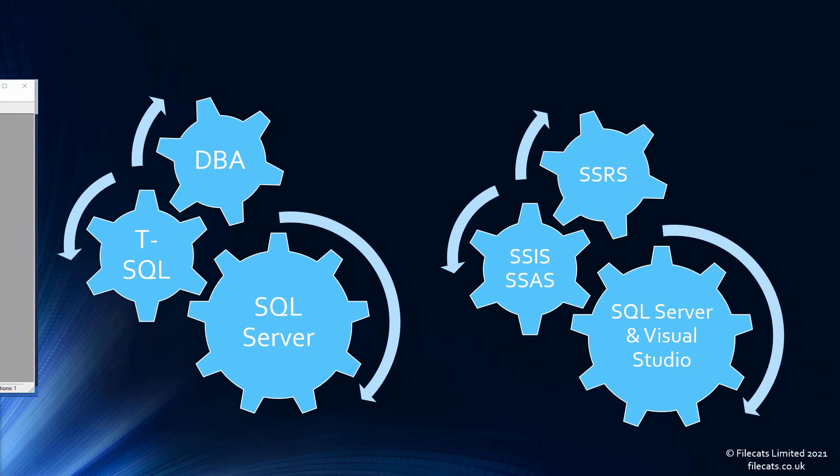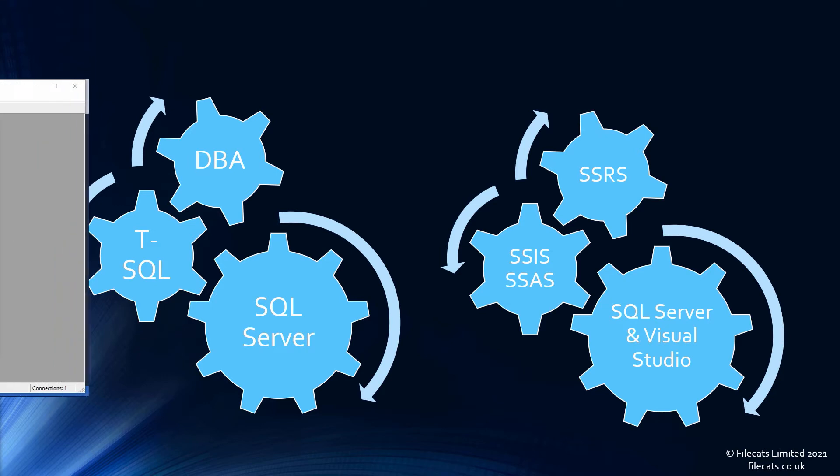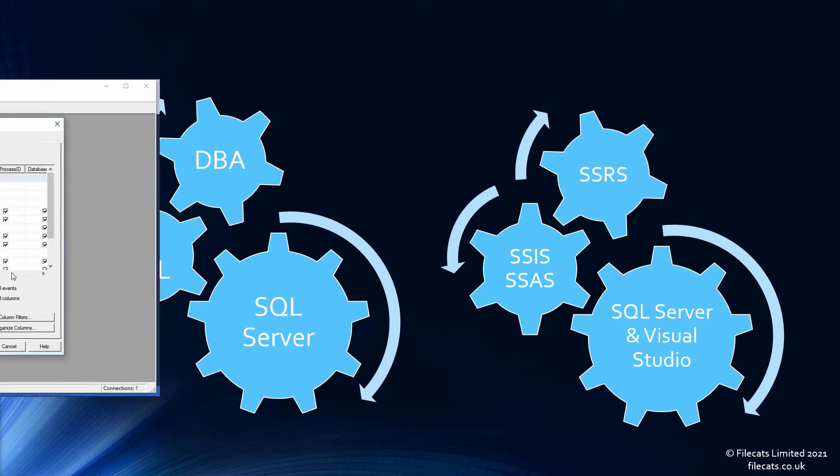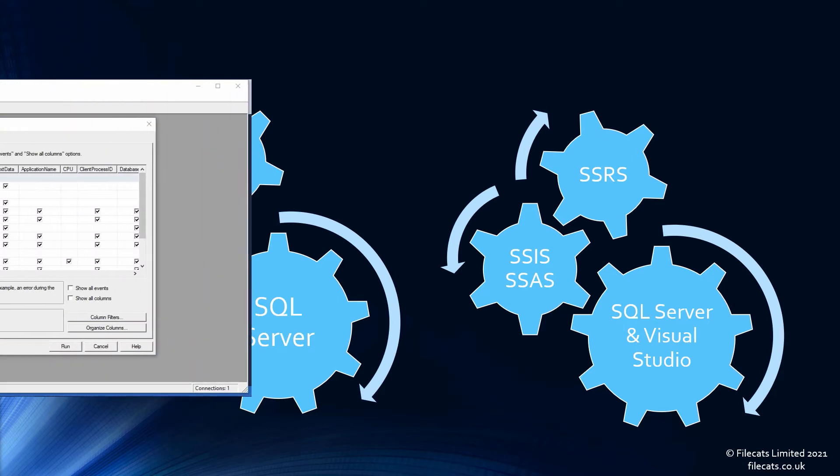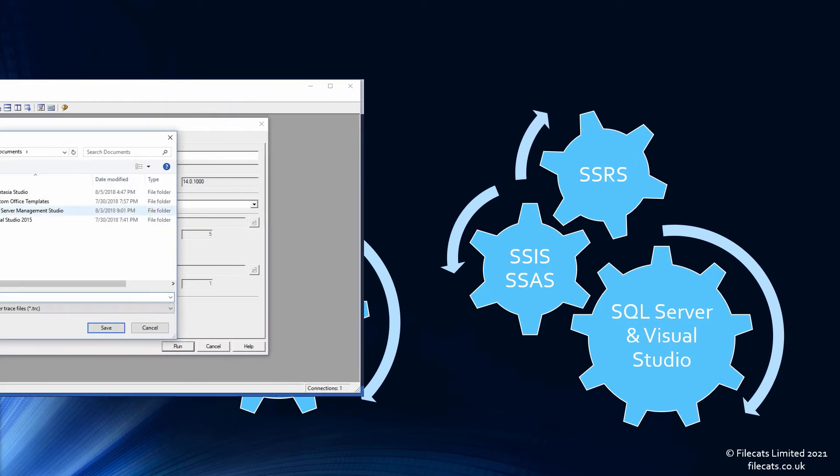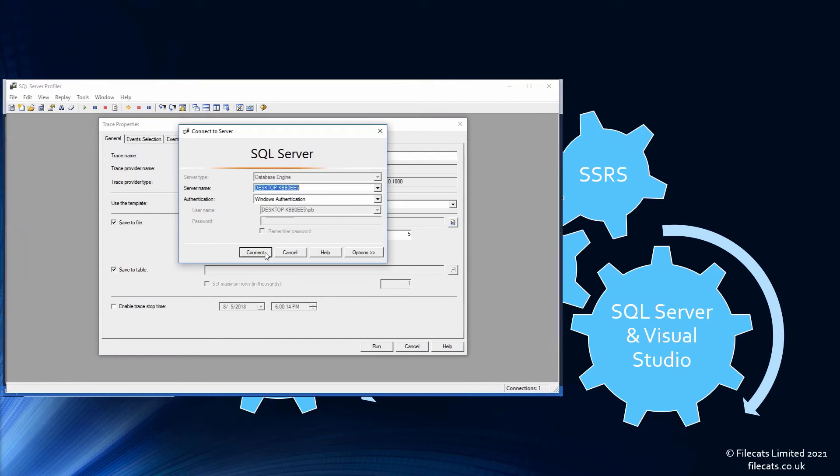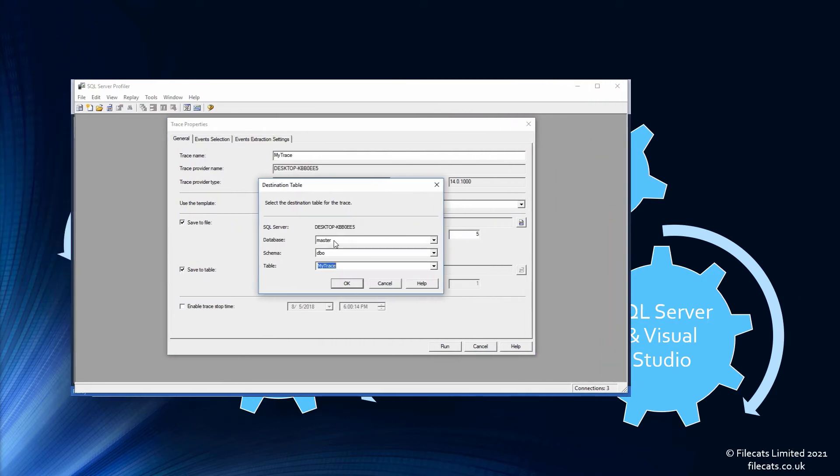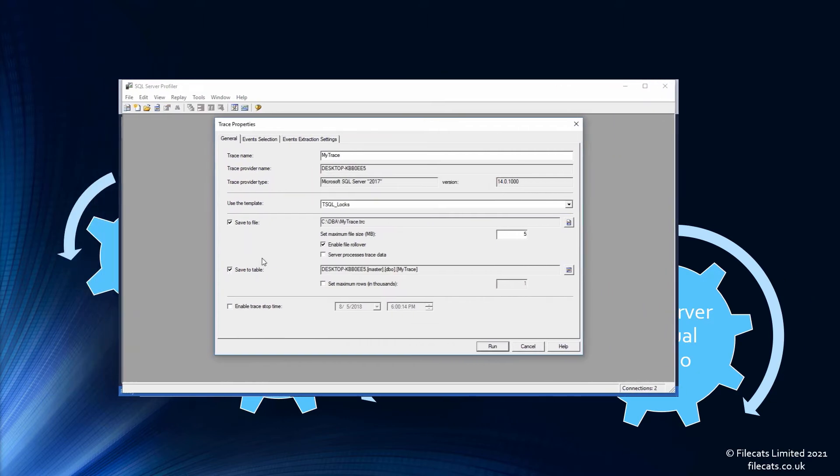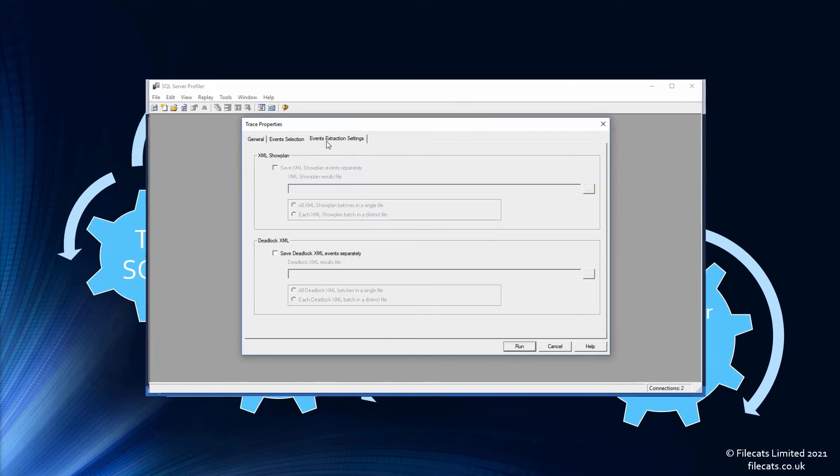Database Administration, or DBA, focuses on the SQL Server engine and databases. Instead of querying data, you manage them, including patching and backups.